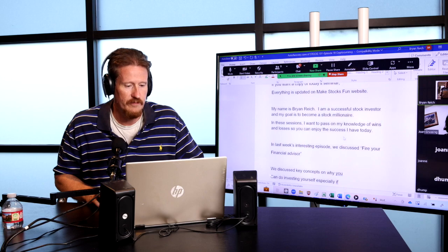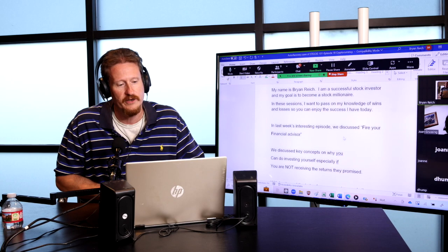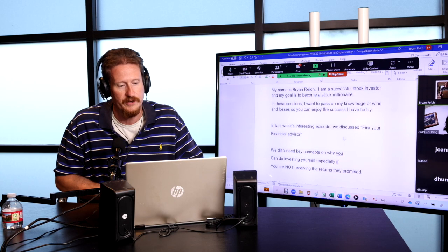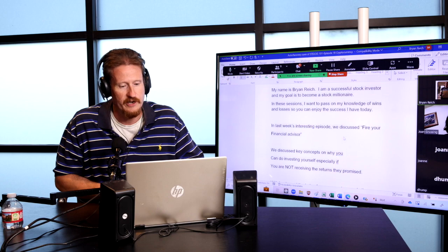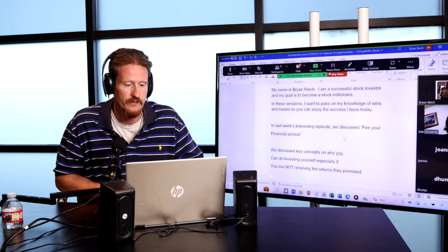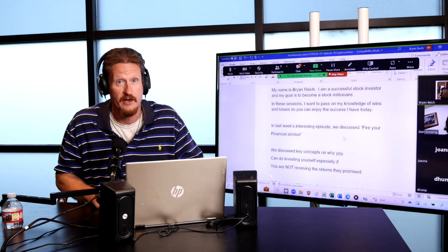My name is Brian Reich. I'm a successful stock investor. My goal is to become a stock millionaire. In these sessions, I want to pass on my knowledge of wins and losses so you can enjoy the success I have to date.